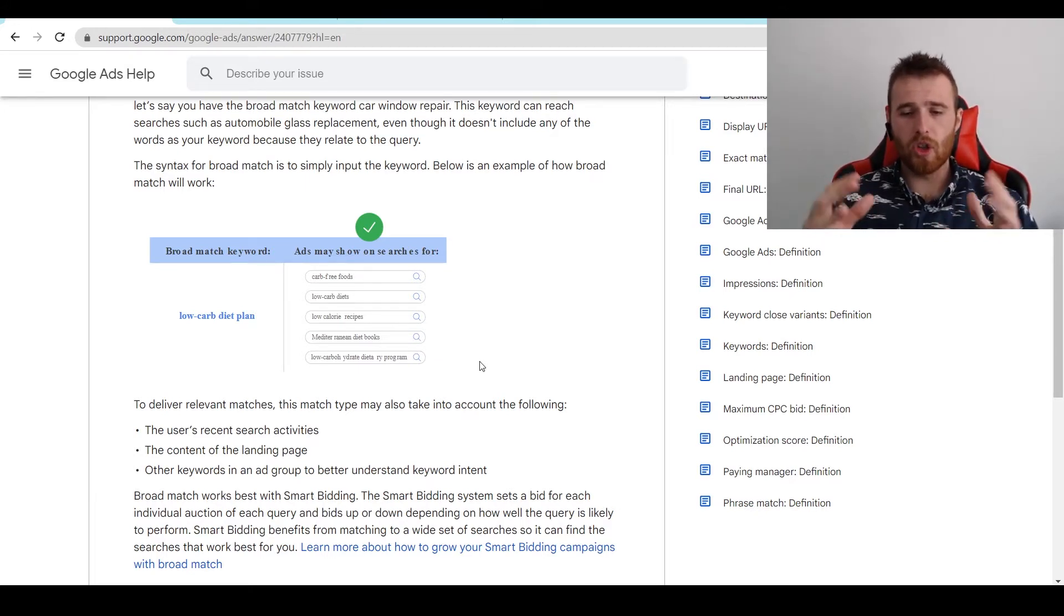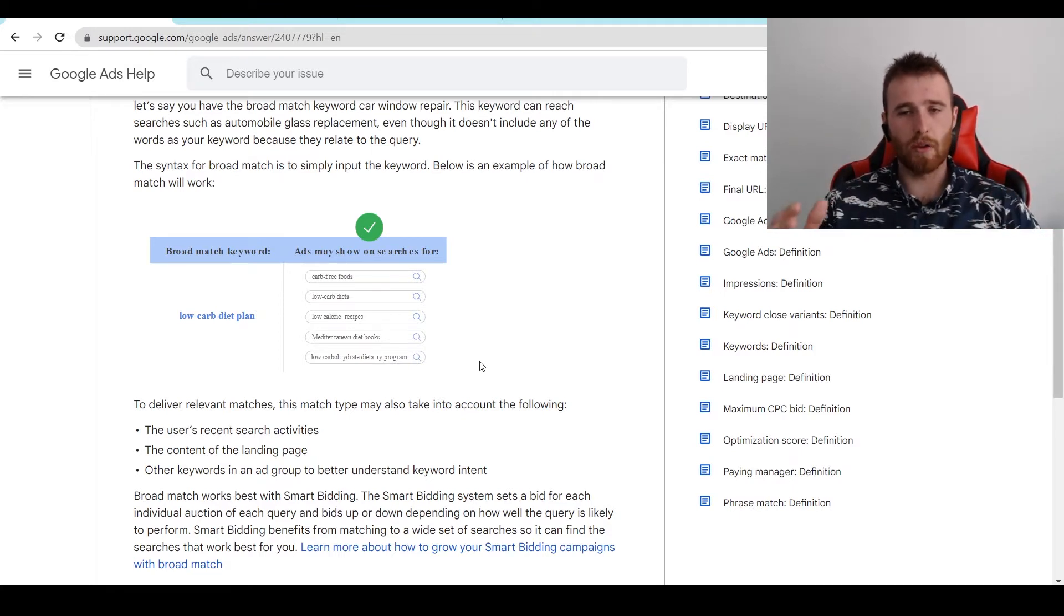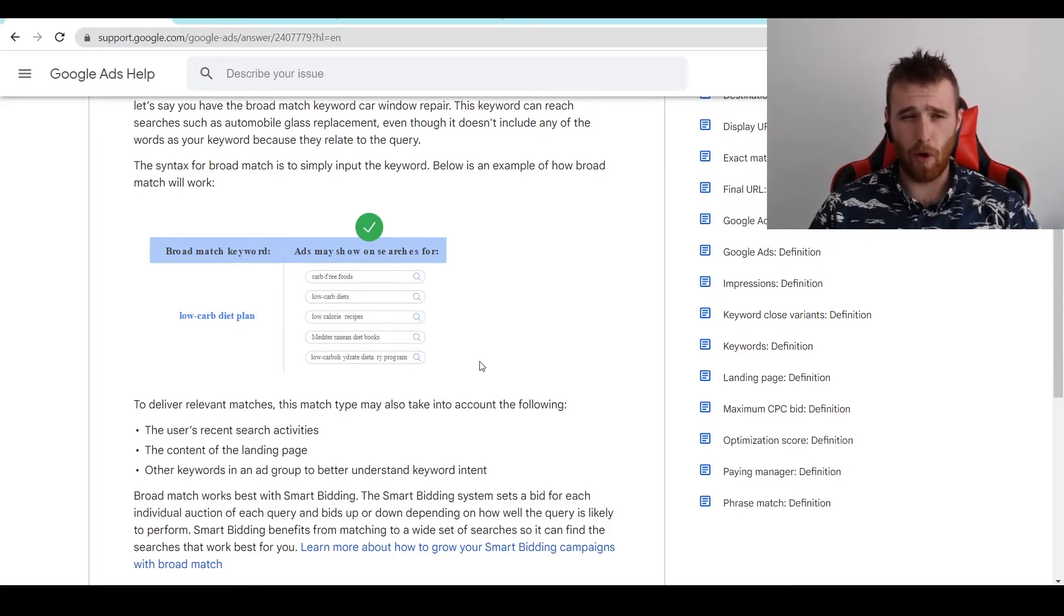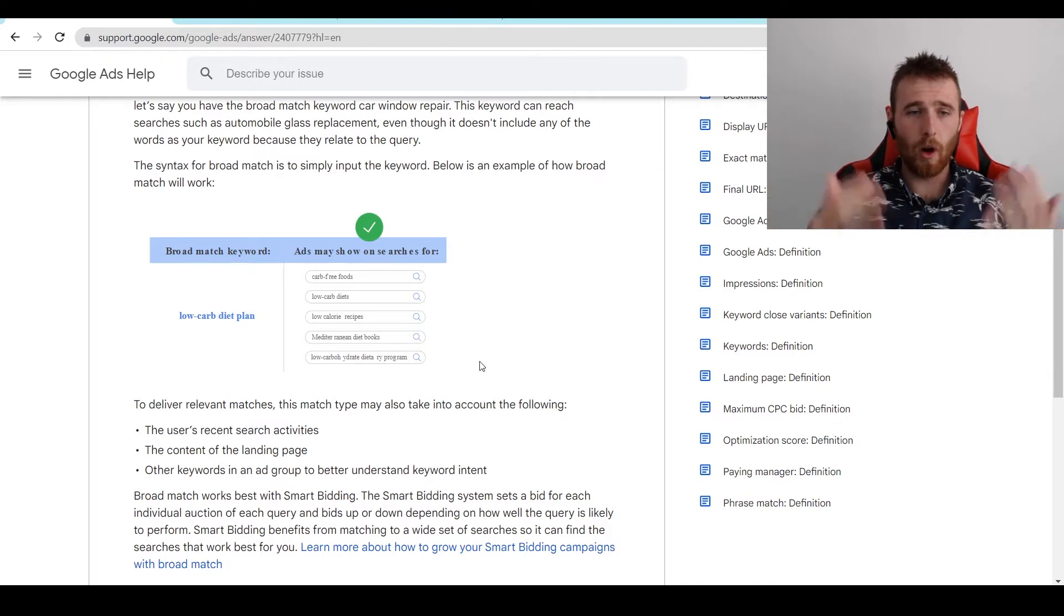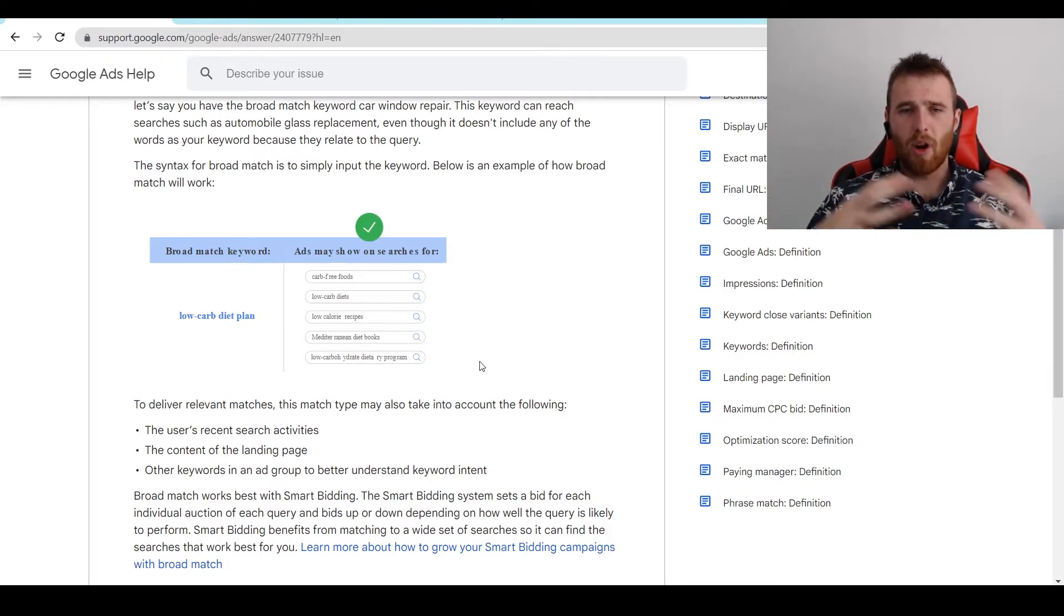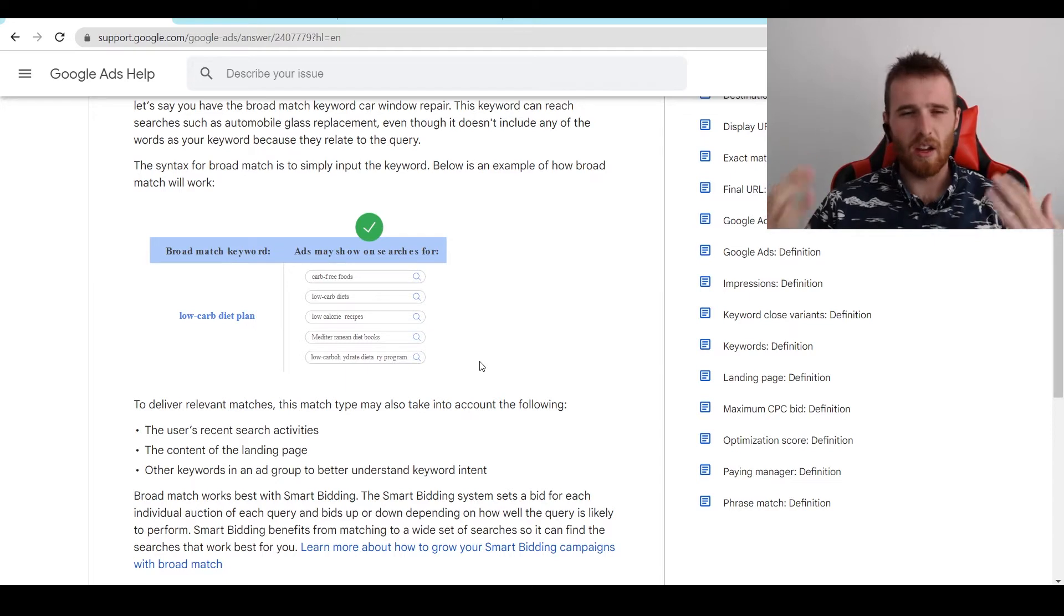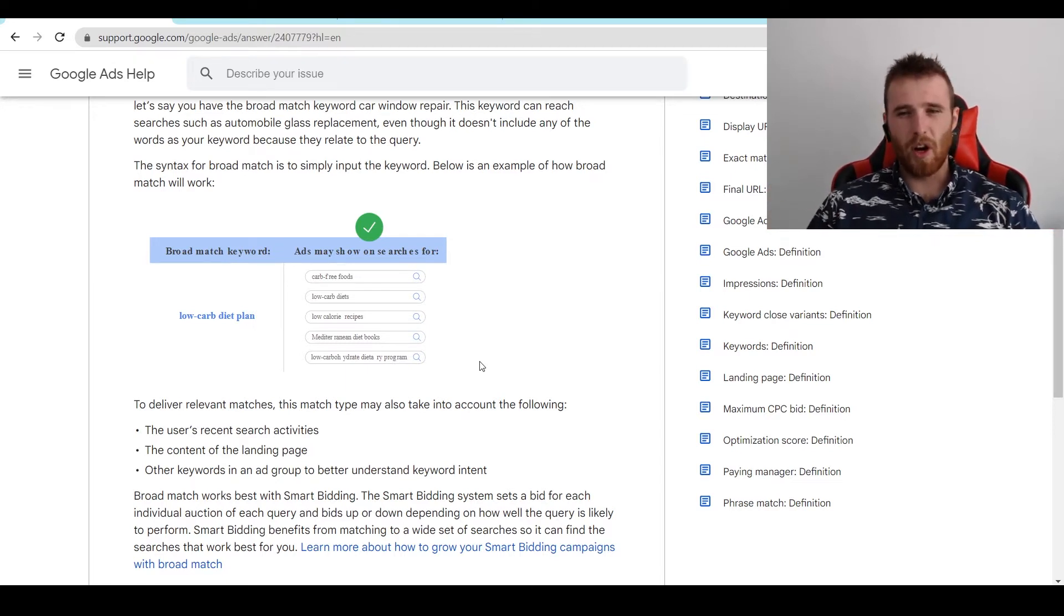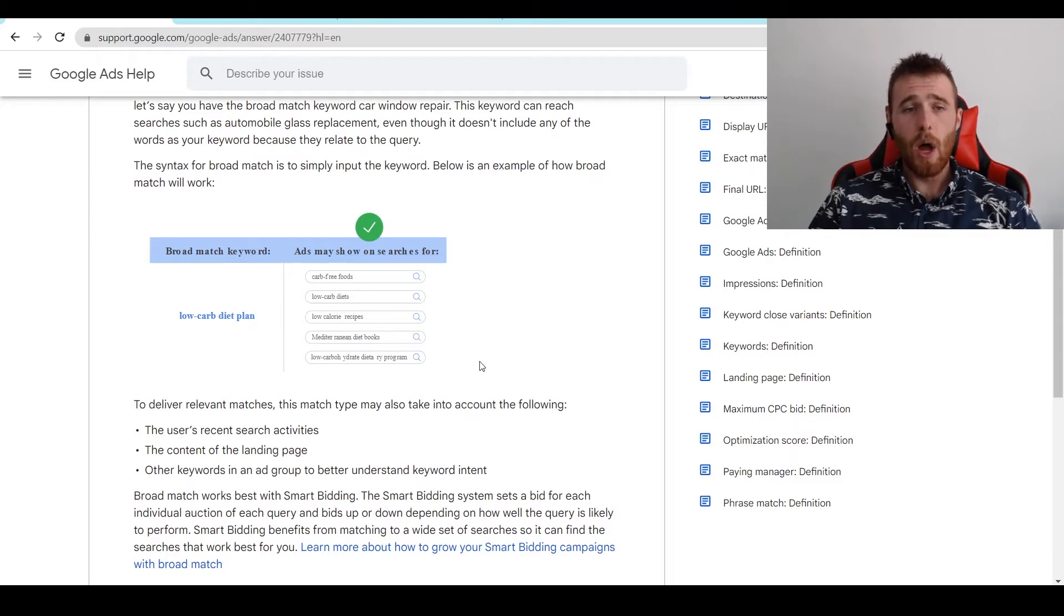Or there's just not enough range of actual words that your product or service would actually convert under. So, for example, if you had low-carb diet plan, but carb-free foods wasn't something your product or service could convert under, it's just not really worth targeting. You're better off going with phrase match or exact match in that case and scenario.